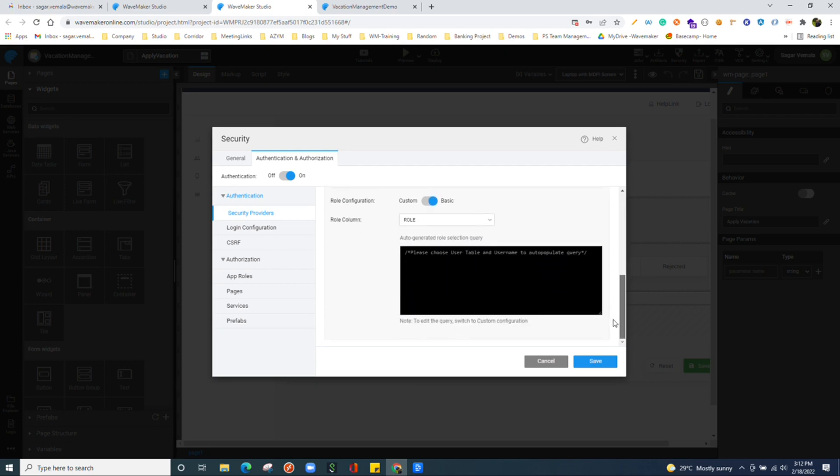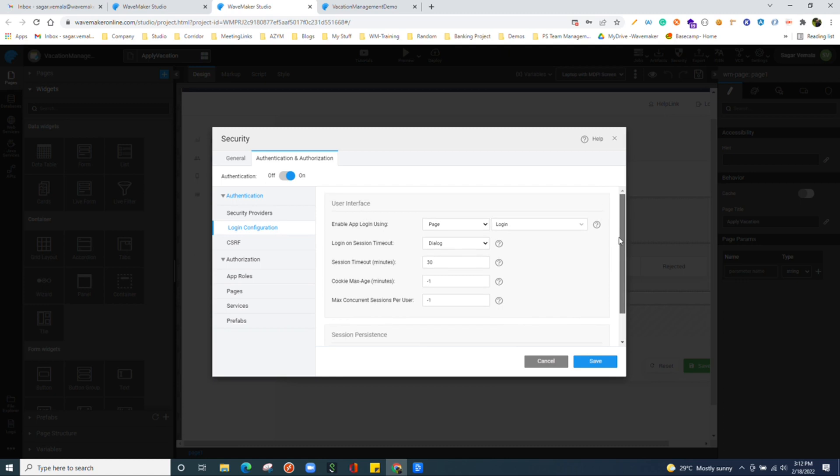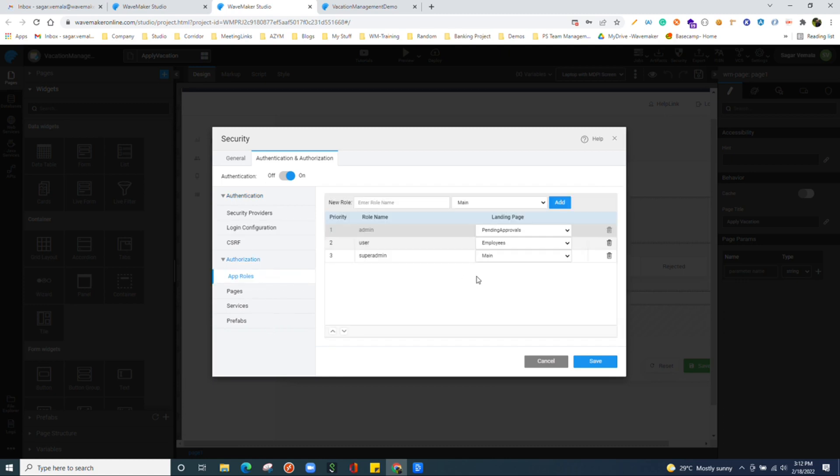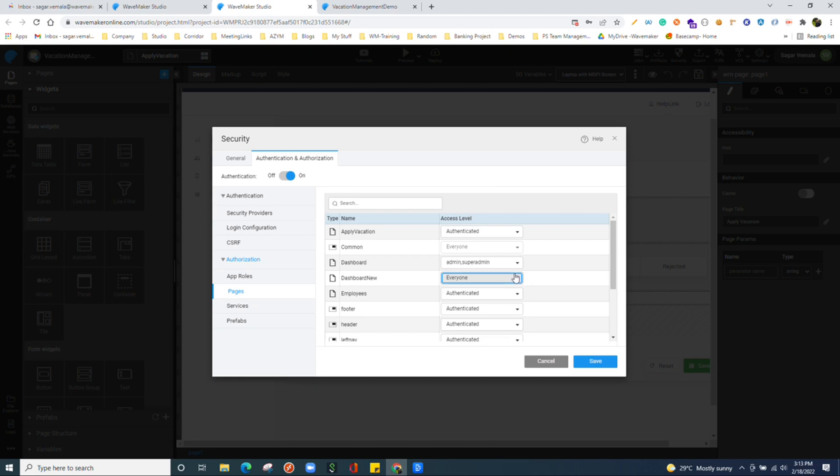In login configuration as well, we find all the settings which we can customize. All the application roles which we are using in the application. Using those roles, we can enable security over the application. We can choose which page should be accessible to which user role to have authorization on.